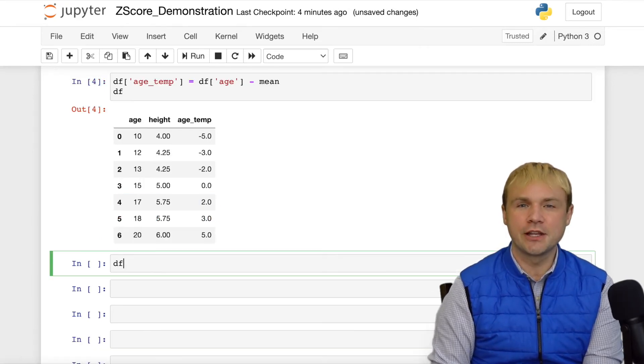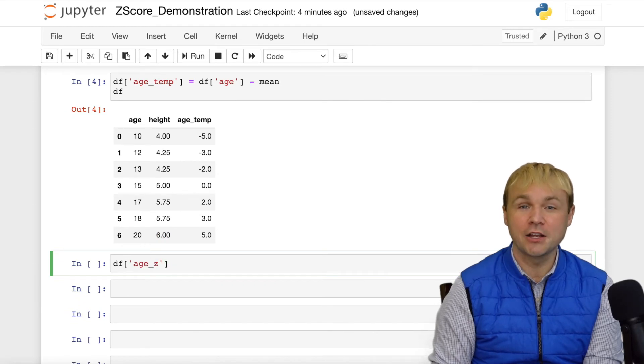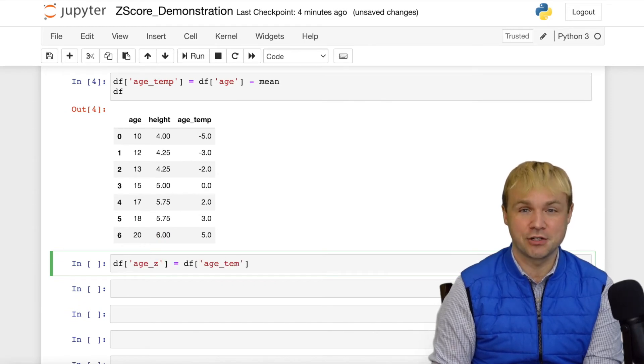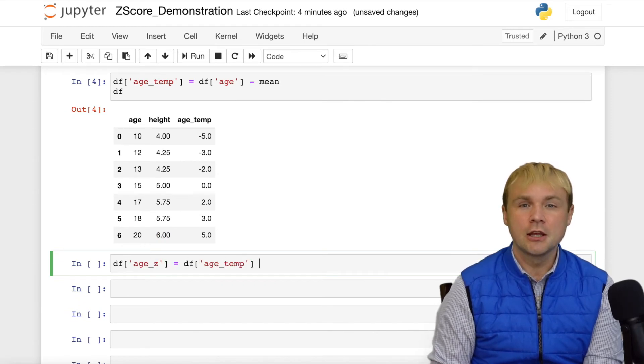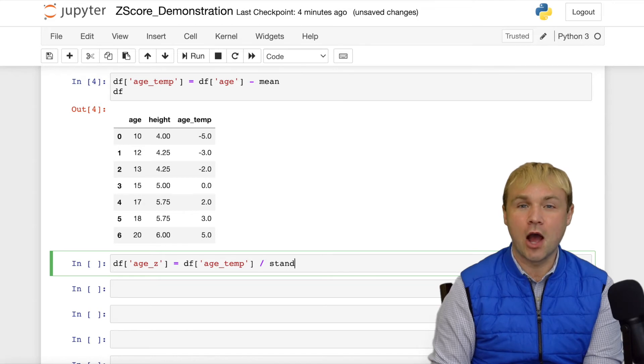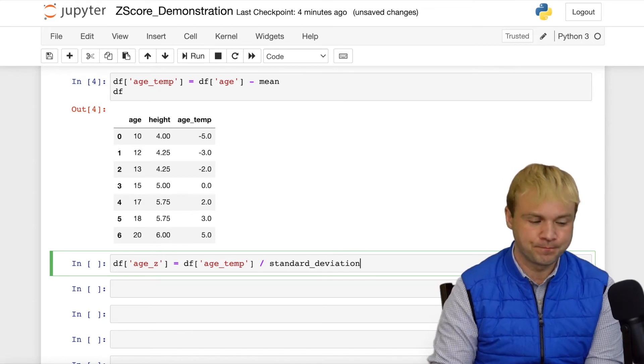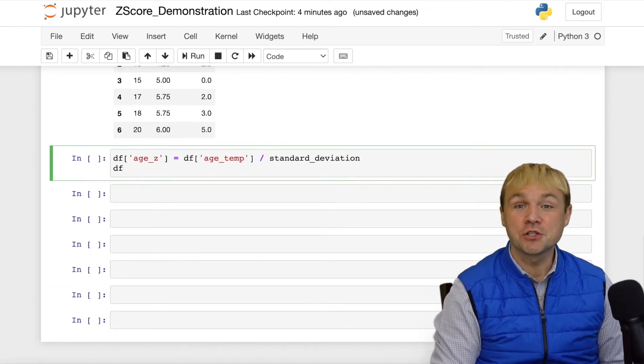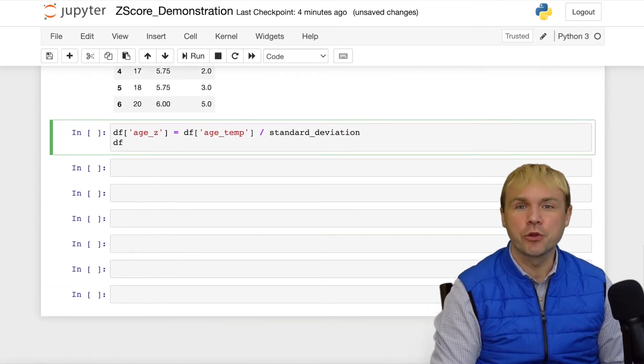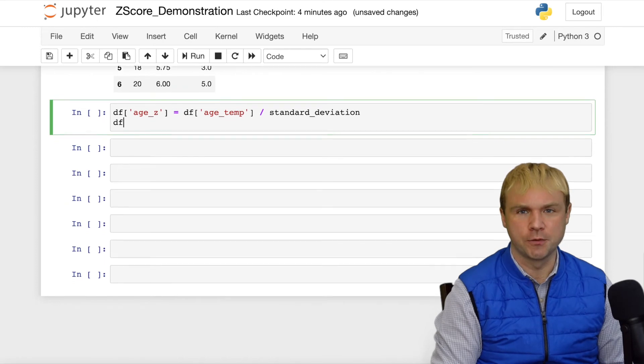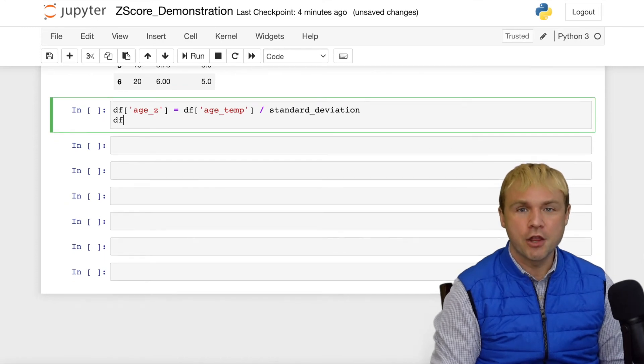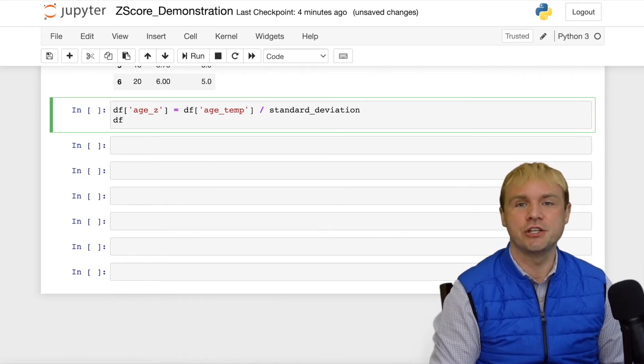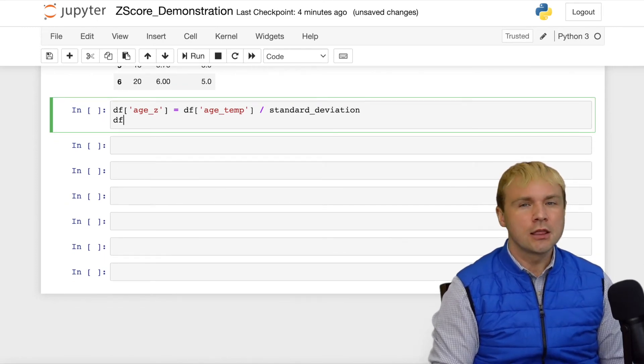The next step in calculating Z-scores will be to divide the new column by the standard deviation. Let's do that now on the screen. Now that we've made the calculation, we've also displayed the data frame with two new columns. Here on the far right column, we have our Z-scores.